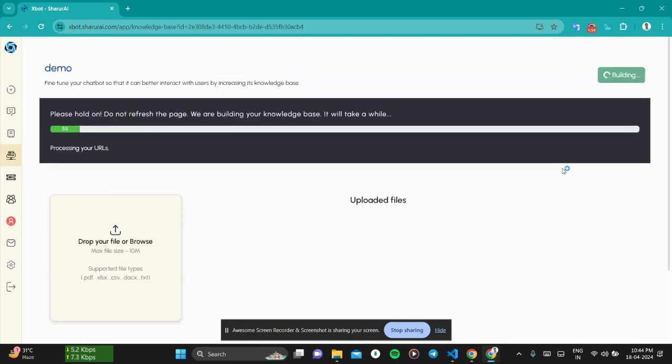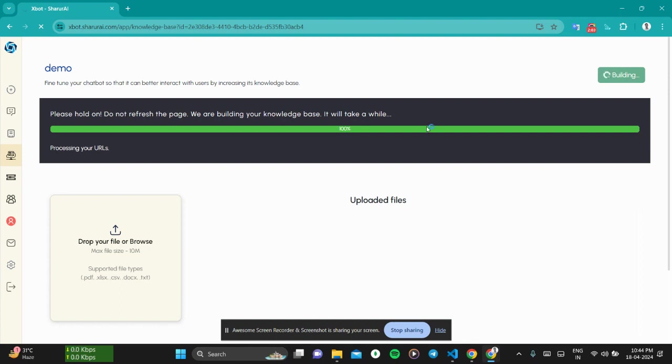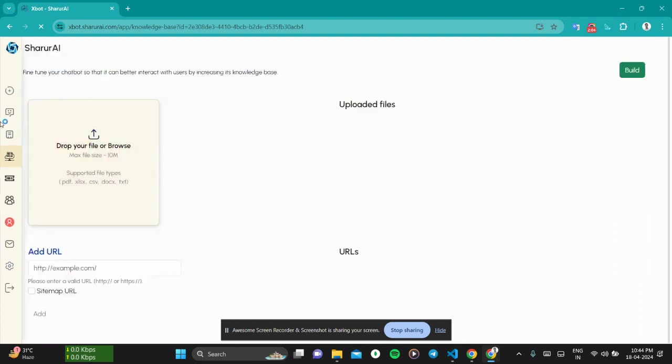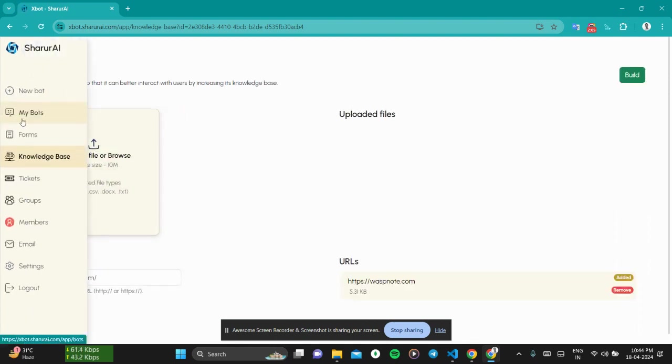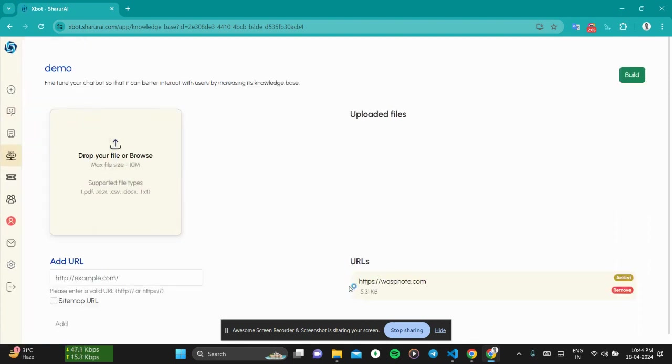Let's wait for it. Okay, this chatbot has been trained - not the chatbot actually, the knowledge base has been built. And this page was just 5.31 kilobytes.